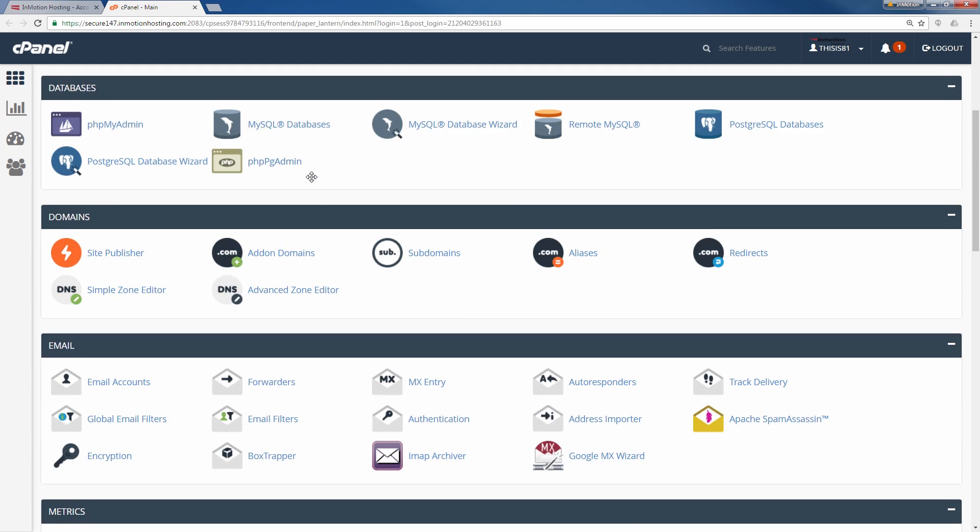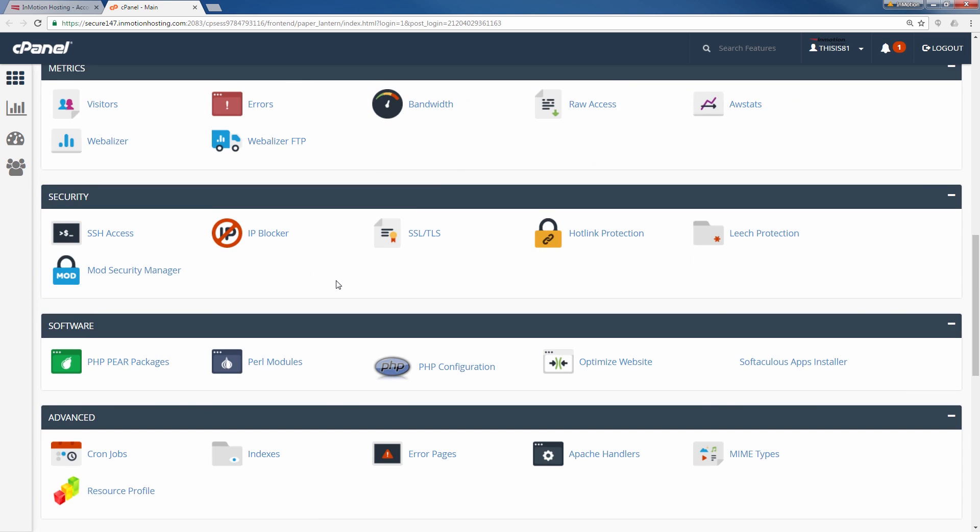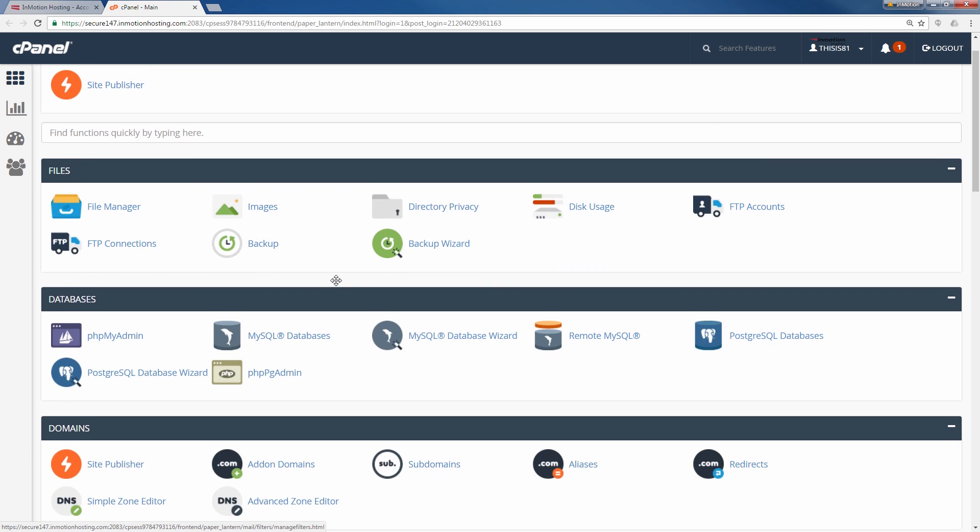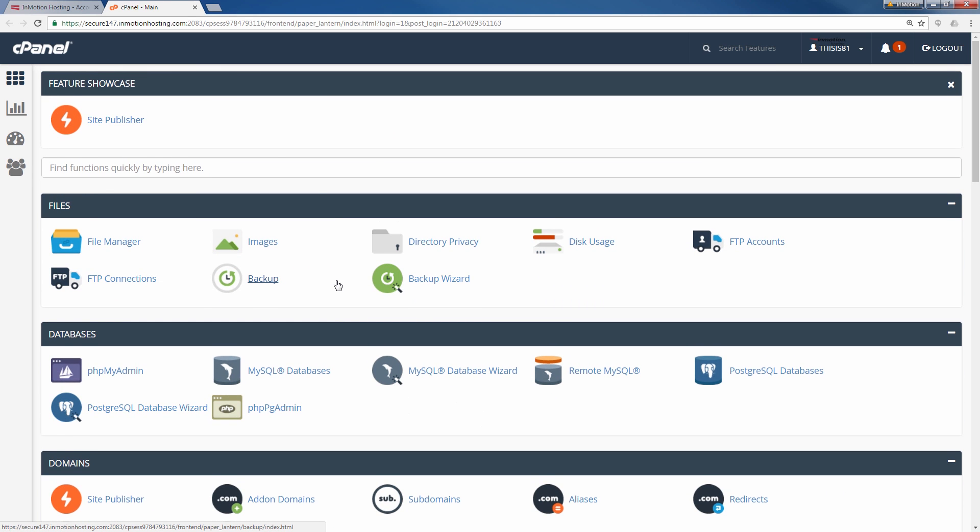As you see, I'm in cPanel now. All right, I'm going to go ahead and log out.